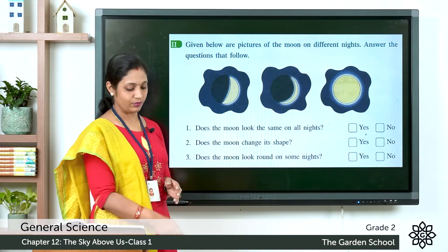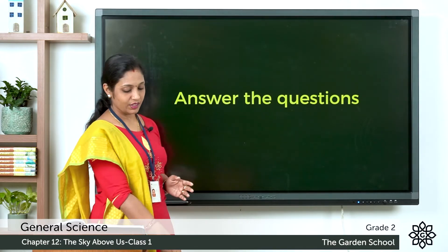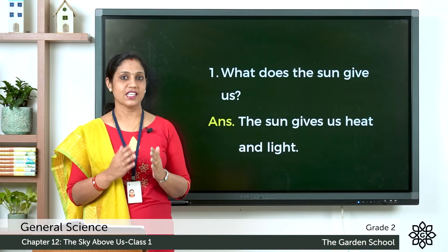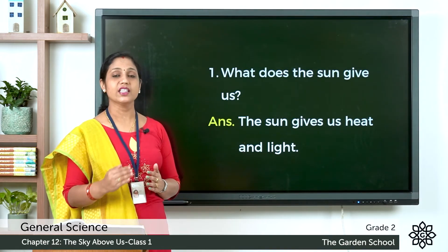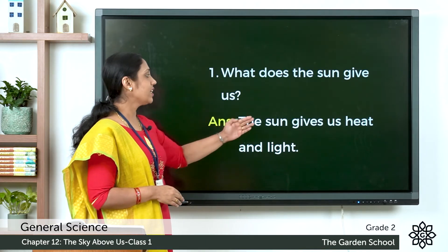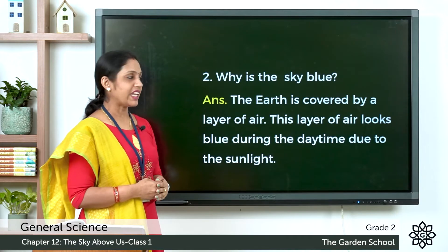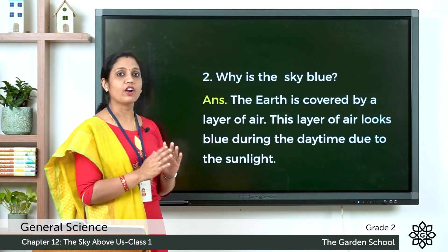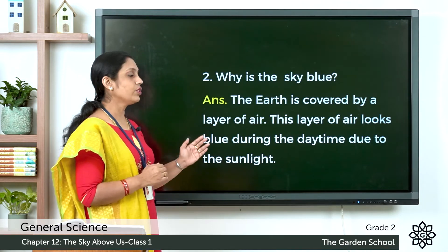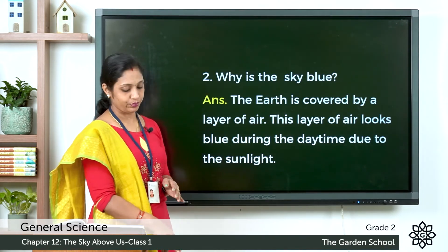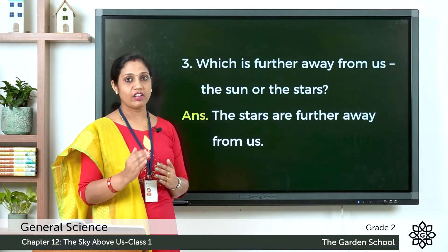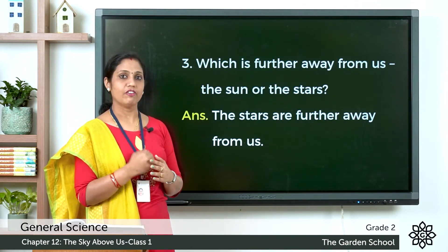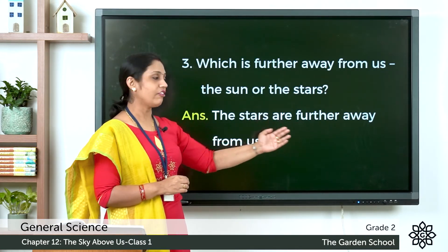Next: answer these questions. First question — what does the Sun give us? The Sun gives us heat and light. Write it in the space provided. Second question — why is the sky blue? The Earth is covered by a layer of air. This layer of air looks blue during the daytime due to the sunlight. Third question — which is further away from us, the Sun or the stars? The stars are further away from us.